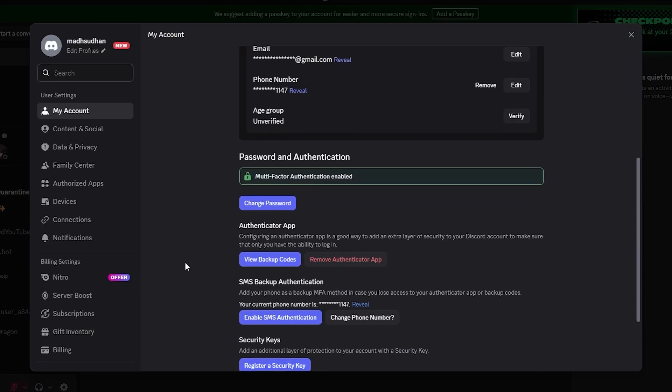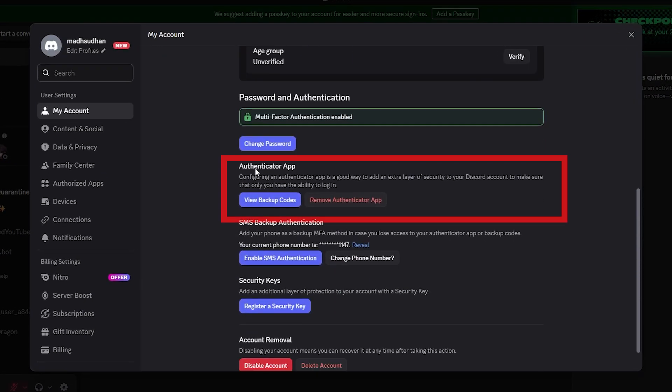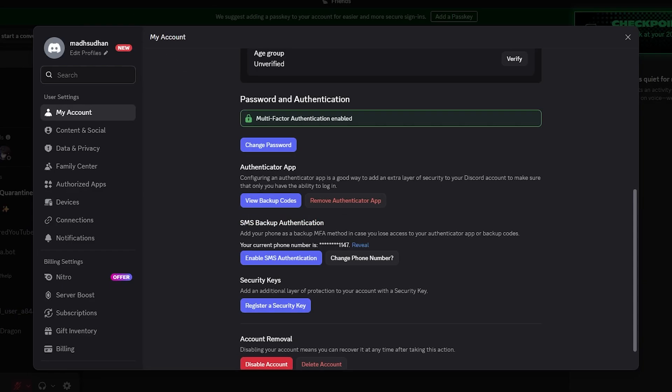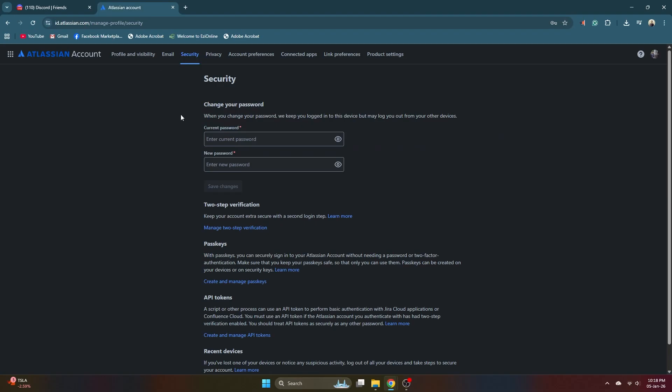They are either in the security settings or the account settings. For Discord, they are here in the account settings. As an example, the 2FA settings for this site are in the security settings.